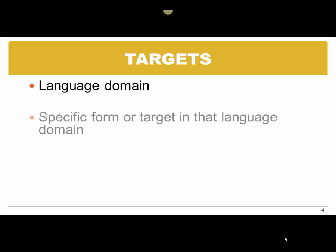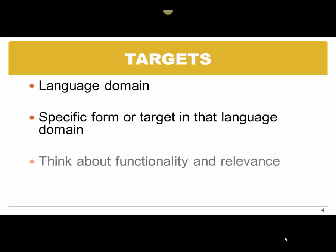We want to specify the target in that particular language domain. So we may work on receptive vocabulary or we may work on turn taking. And we also should think about the functionality and the relevance of the target. We want to always think about helping children to be efficient and effective communicators. So we think about the function of what we are teaching, and also we want it to be important.